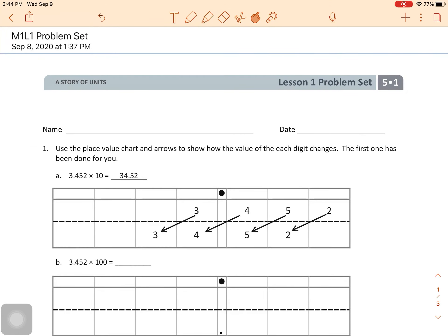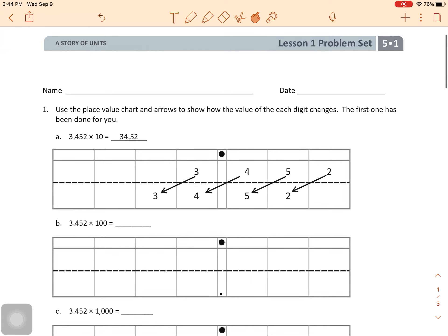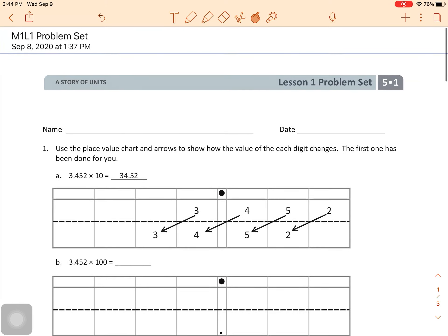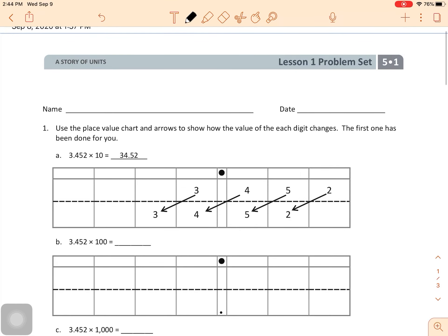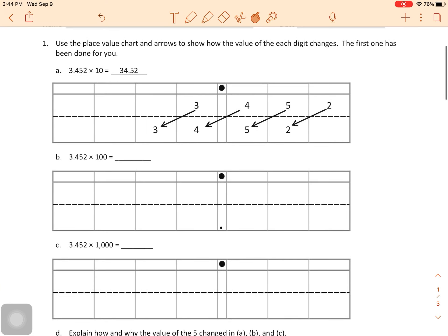Hey everybody, this is Mr. Fincham, and today I'm going to walk you through your problem set. This is lesson one problem set. Today we're going to be doing number one, number two, and number four. We're going to do this quickly. Please make sure that you have your name written right here — that's going to help us know whose paper it is. So let's take a look at number one.